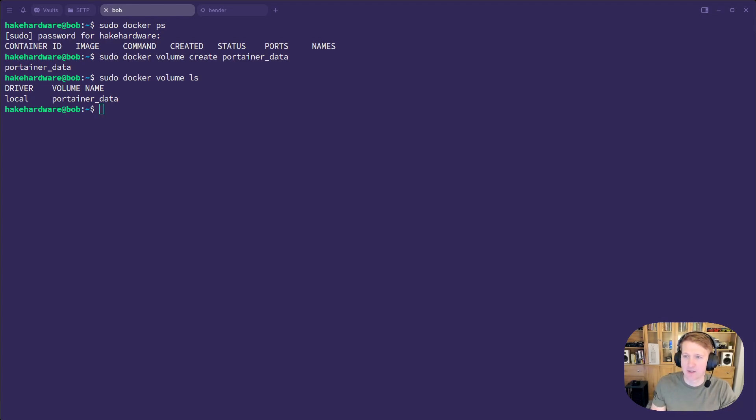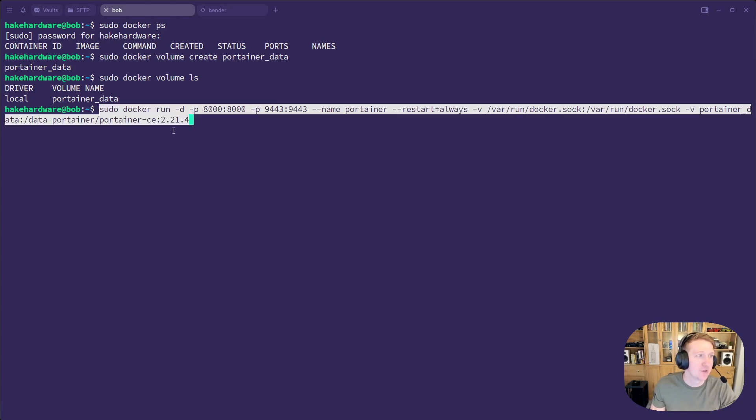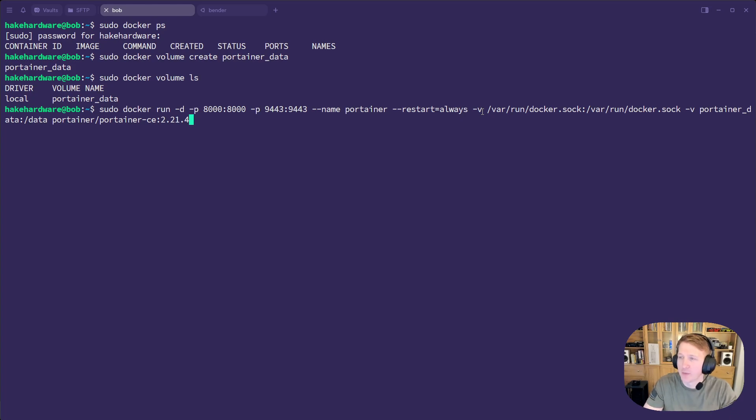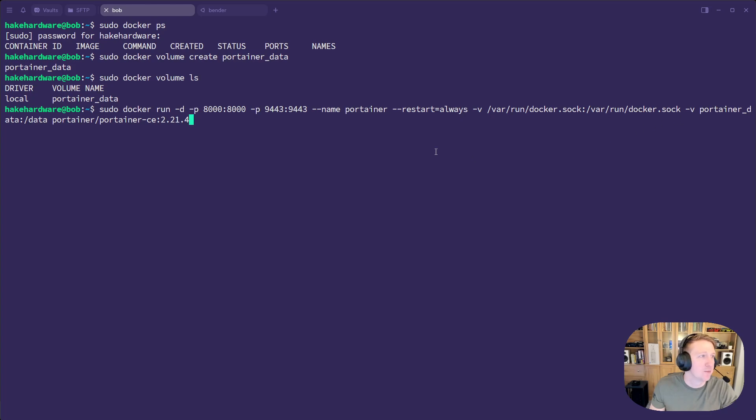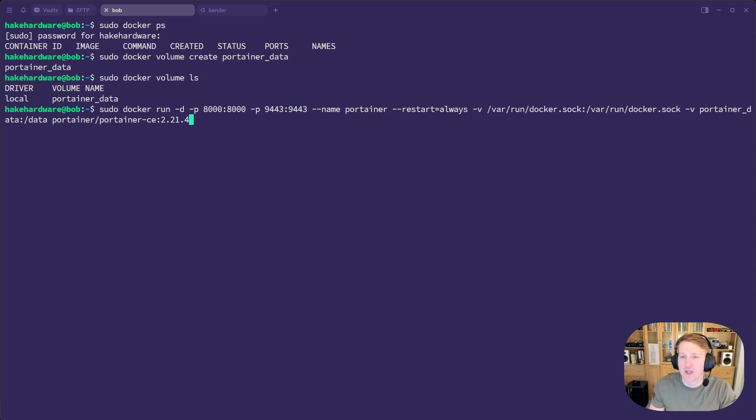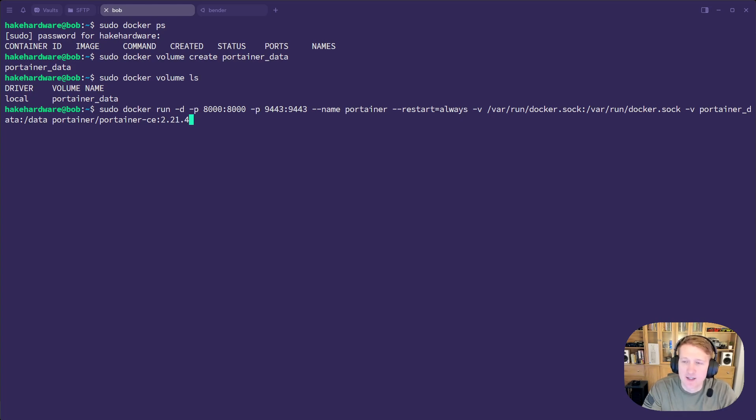And then the next is a big long Docker command. So we have sudo docker run, dash d, dash p, some ports, dash p, some more ports, name, portainer, and restart always. So when you restart your computer, it's just going to start the container. And then some volumes here that are going to be attached. And then we're running Portainer Community Edition 2.21.4. Make sure you go to the Portainer site and look and see which version is the latest. And that's going to be the version that you want to install.